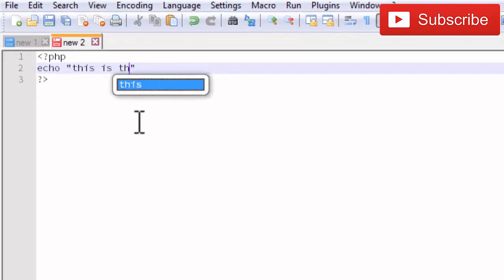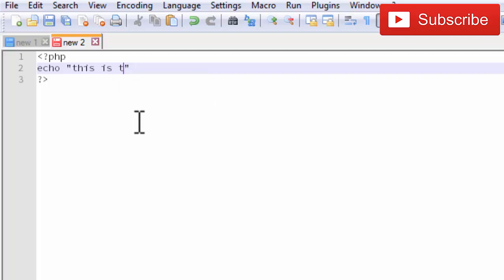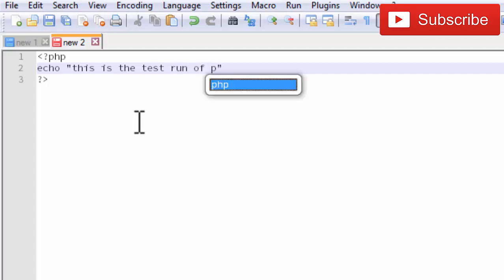When this PHP file is run correctly, the message is displayed: this is the test run of PHP.